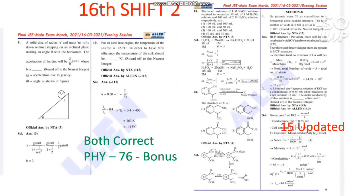In 16th Shift 2, the next one is question number 2 in the chemistry section. The answer was initially provided as 143 by NTA, but the official final answer is now updated to 15. If you put 15 you will get the marks. Technically it should be 14.3 and rounding to an integer would give 14, but NTA has given the final answer as 15 — this will not change now.